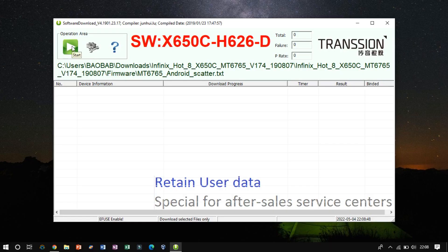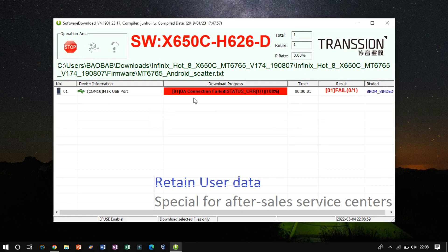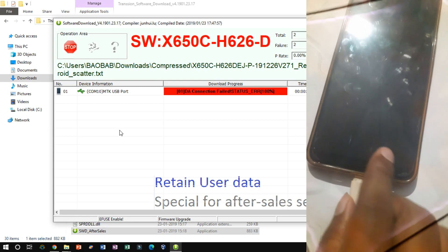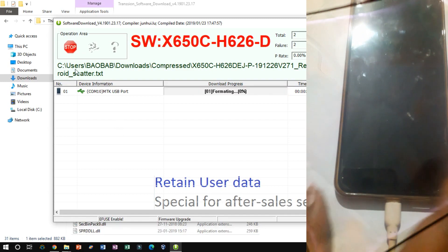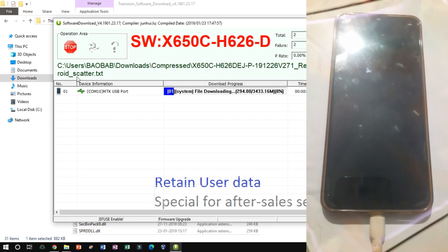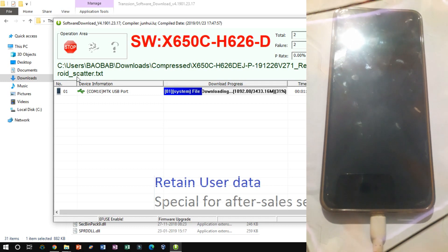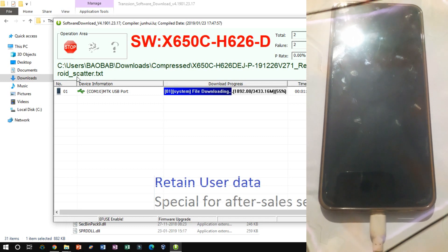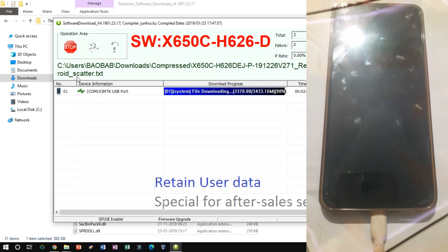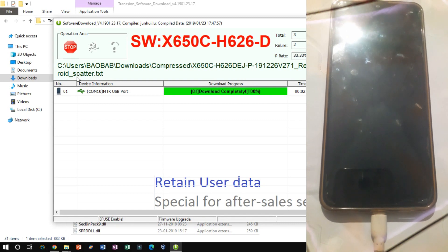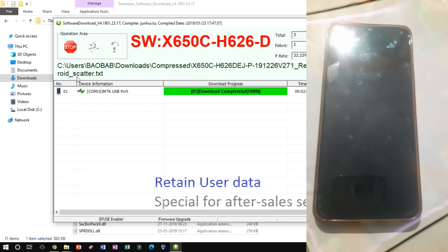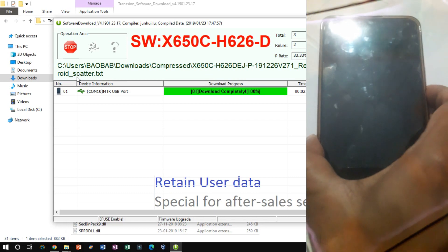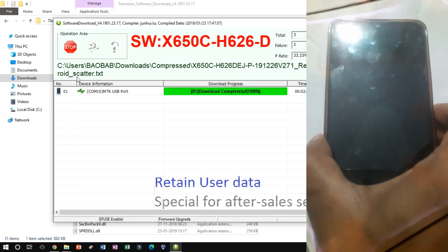Now click on Start to start the process. Now plug in your USB cable and you will see the download process. On successful flash of the firmware, unplug the USB cable and reboot your device and you will see that your problem is fixed.